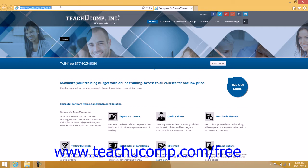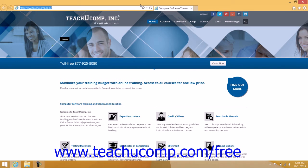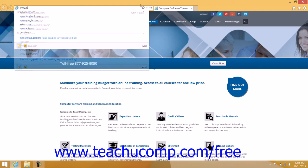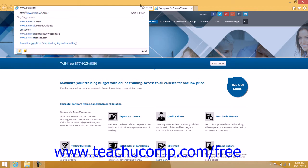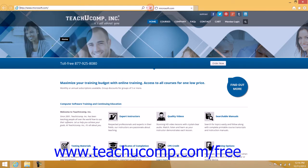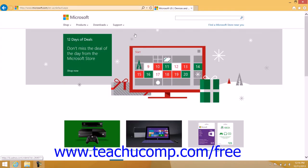The address bar displays the web page address of the web page currently displayed on your screen. You can type the address of any page you want to view here, and then click the Go To button — displayed as an arrow button at the end of the address bar — or press the Enter key on your keyboard to go to the web page address that you have entered.